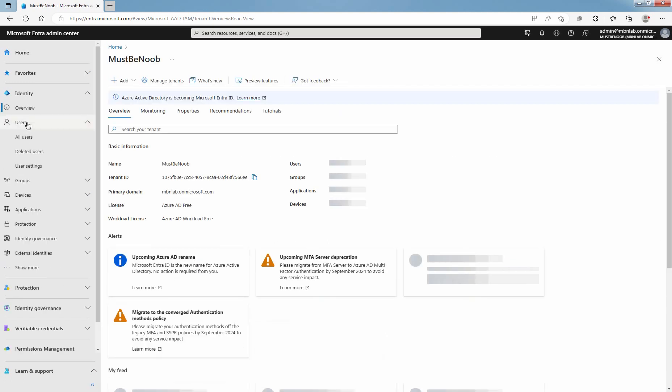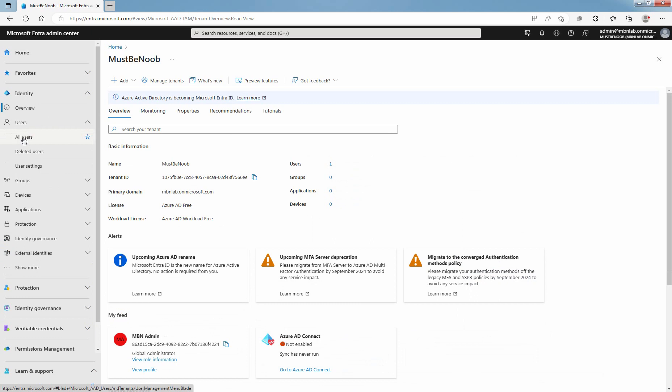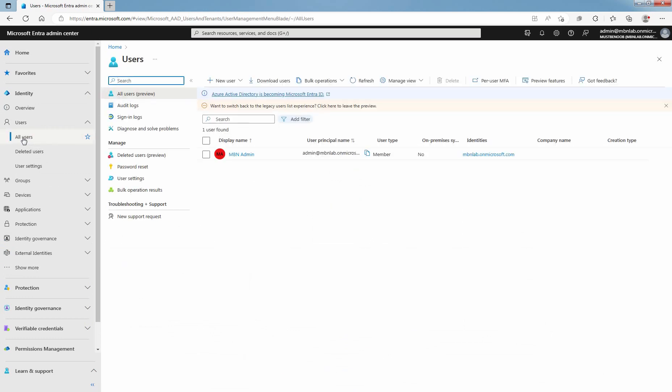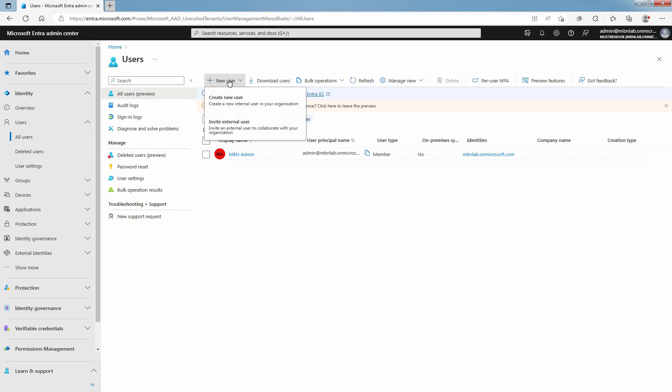Expand Users and click on All Users. It will open the All Users page where you can see all the existing users. Click on New User and from the option, choose Create New User.